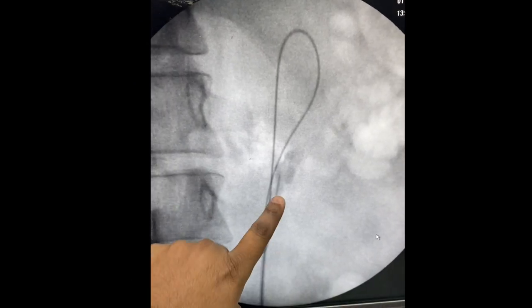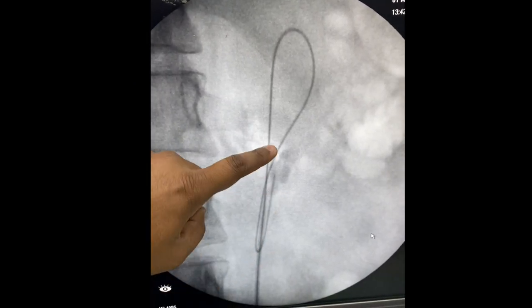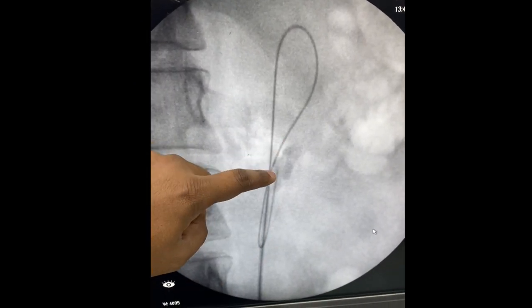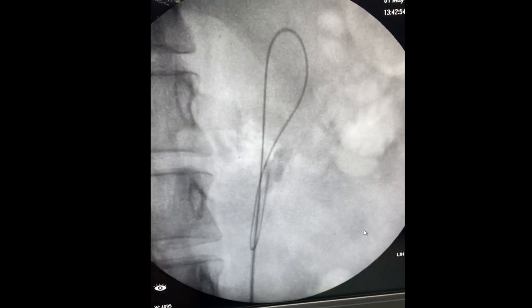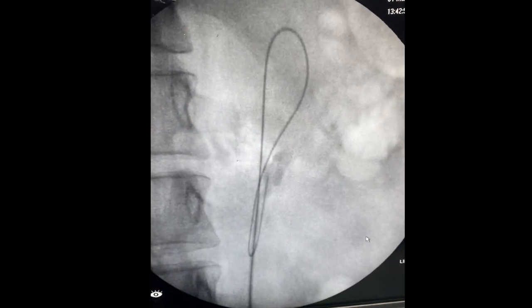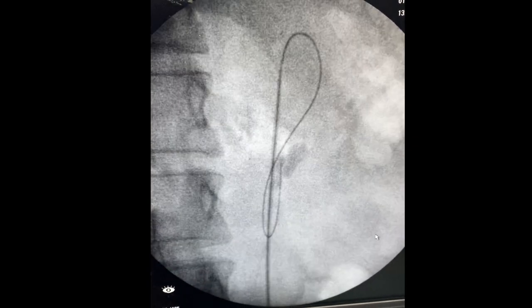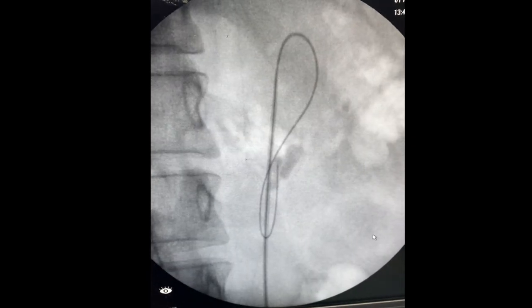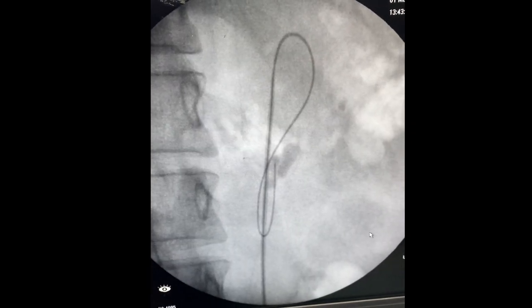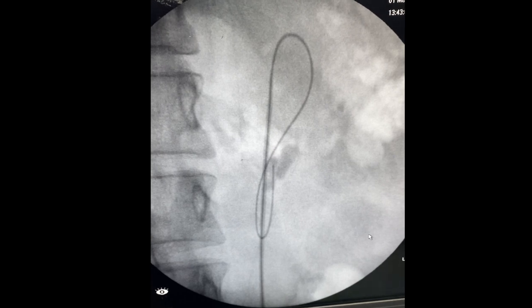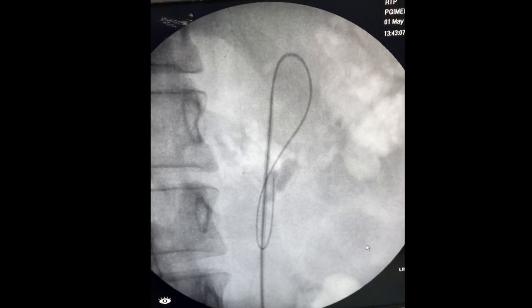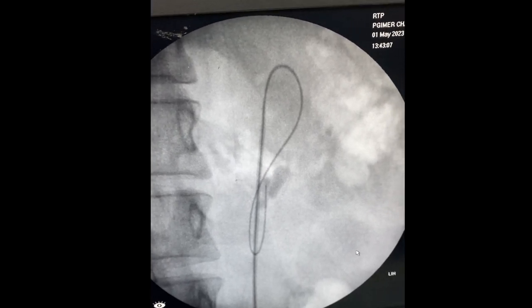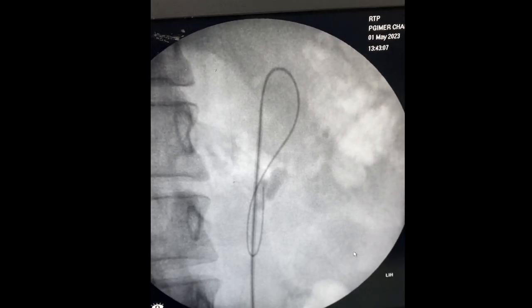This is the intraop fluoroscopy image. You can see the stone there, which is around 2.3 cm in size located at the level of the PUJ. We are placing the ureteric catheter initially over a guide wire, as shown here.